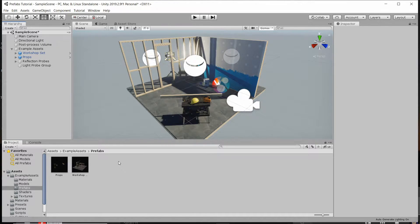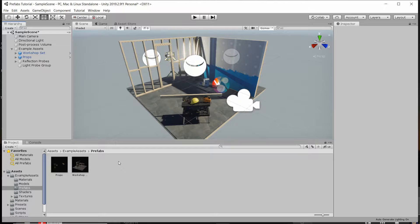What a prefab is essentially is when you take a game object and you save it to your assets folder as a permanent file that's going to contain a list of settings about that game object, and then inside of that prefab asset file is going to contain a list of all the components that the game object would have and the values of all the settings inside of the game object.